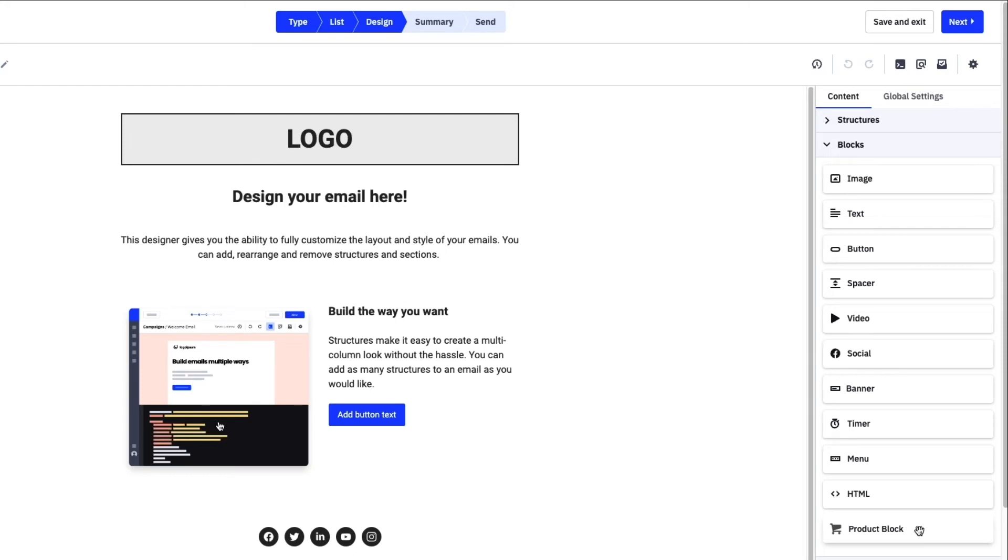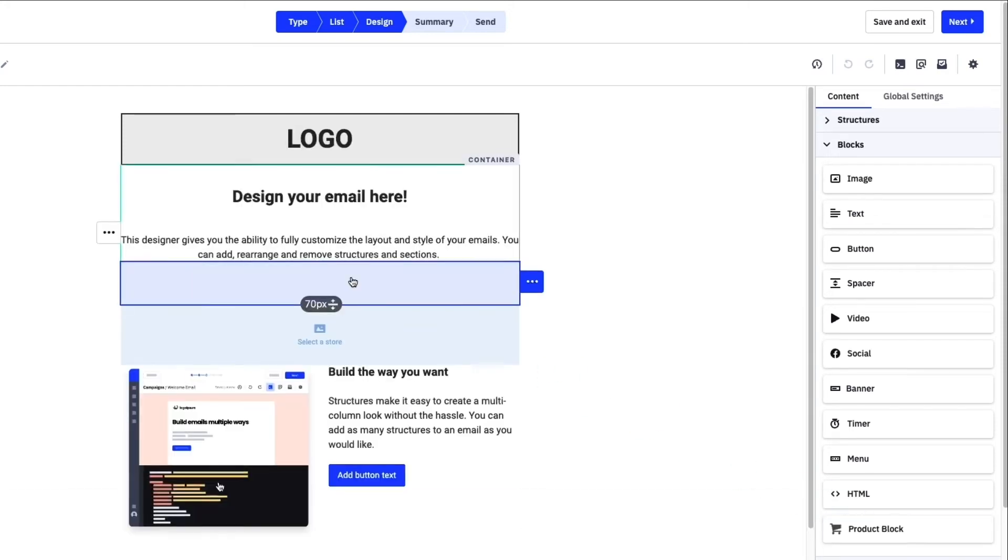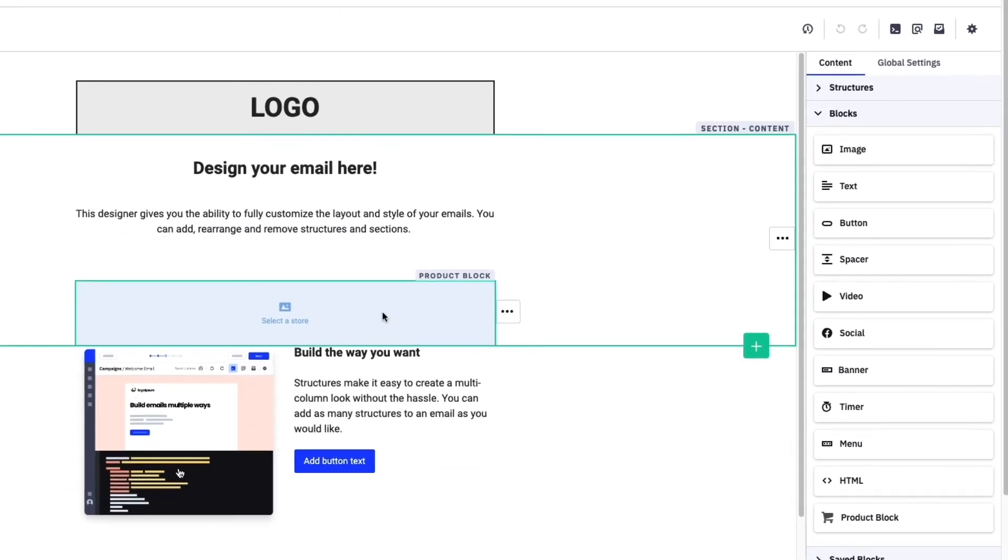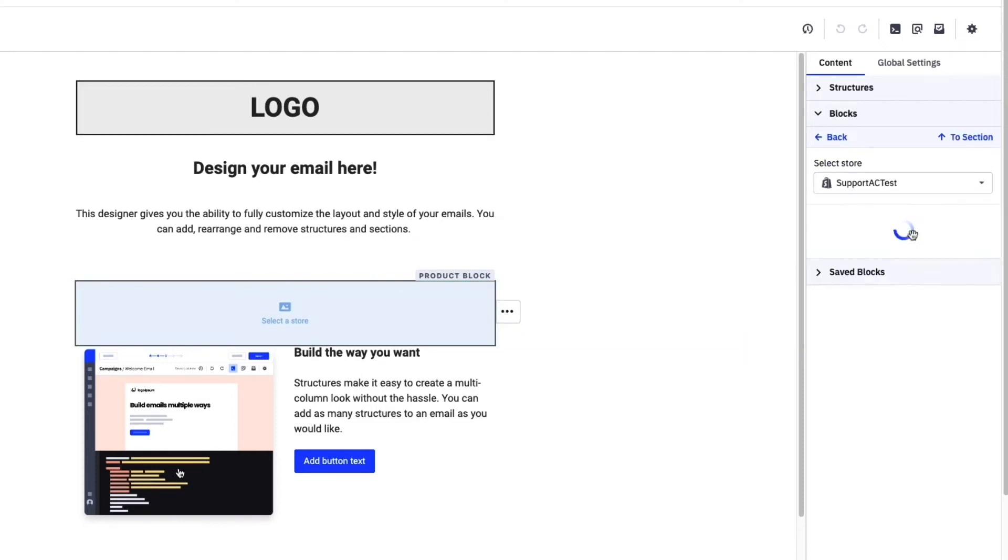Just like the other blocks, you can easily drag the product block into the email template. To start setting up our product block, we'll click into the block and select the store.